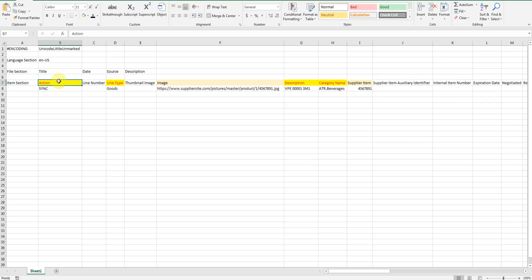Action. Mostly we are going to synchronize. So we will use code SYNC.